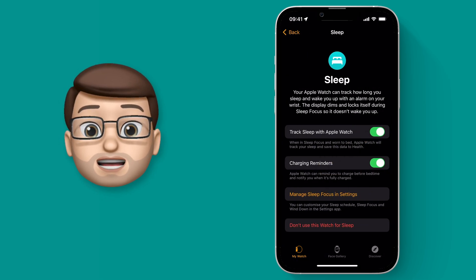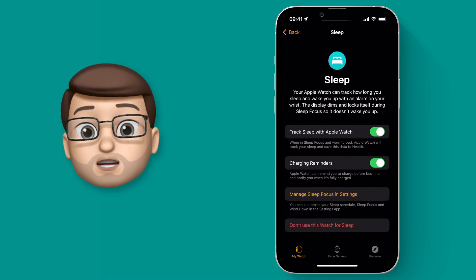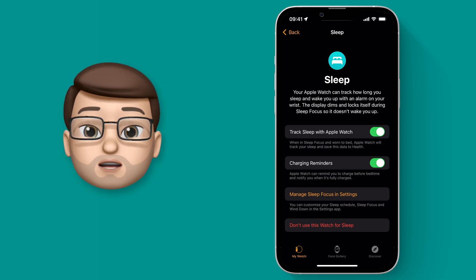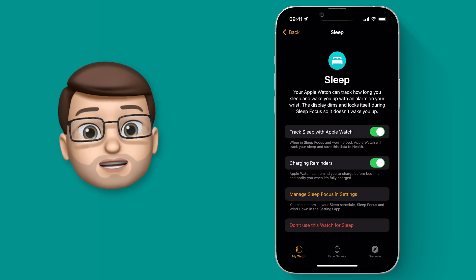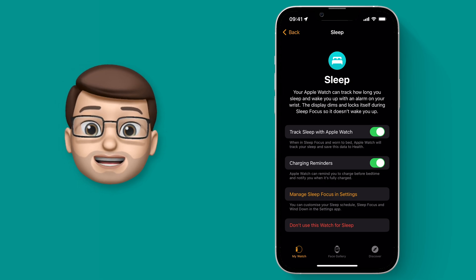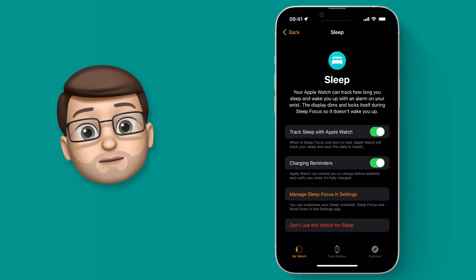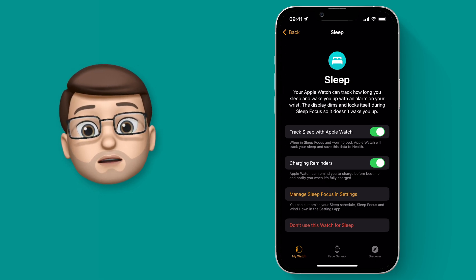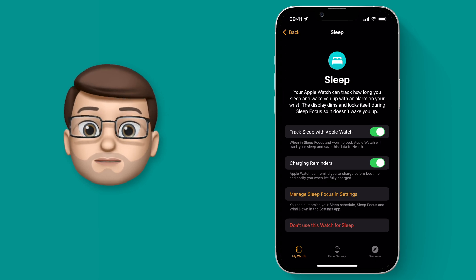Of course, you're going to need to wear your Apple Watch to bed for this to work, but don't worry because it will go into nighttime mode so you won't get notifications and your screen won't come on. In fact, if you've got an alarm set, your watch will gently buzz on your wrist rather than making a noise to wake up the whole room.